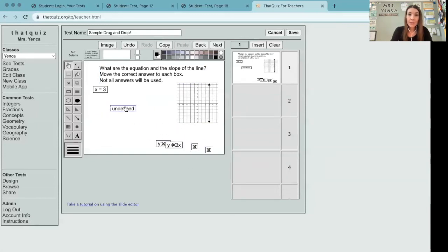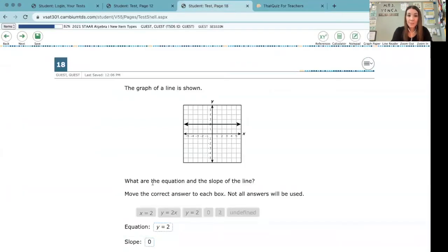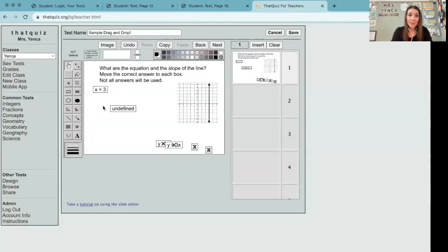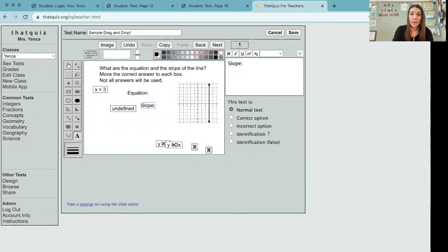And if we look at the release star practice question that's inspiring this, you can see they have a placeholder for equation and slope. I'm going to do that same thing here. I'm going to type in the word equation and the word slope and rearrange things so all of these have a spot.